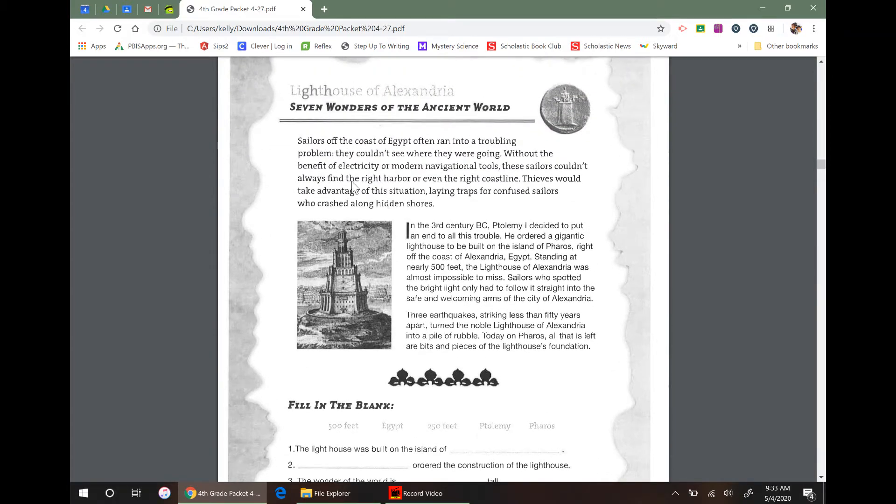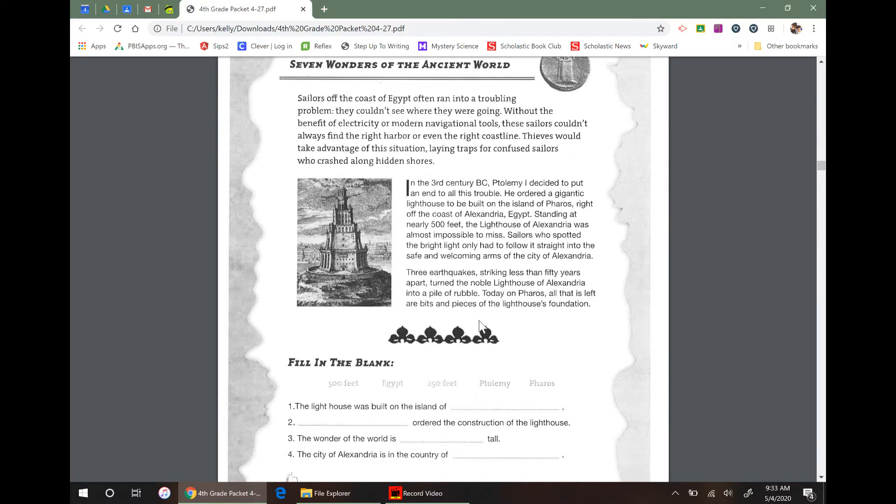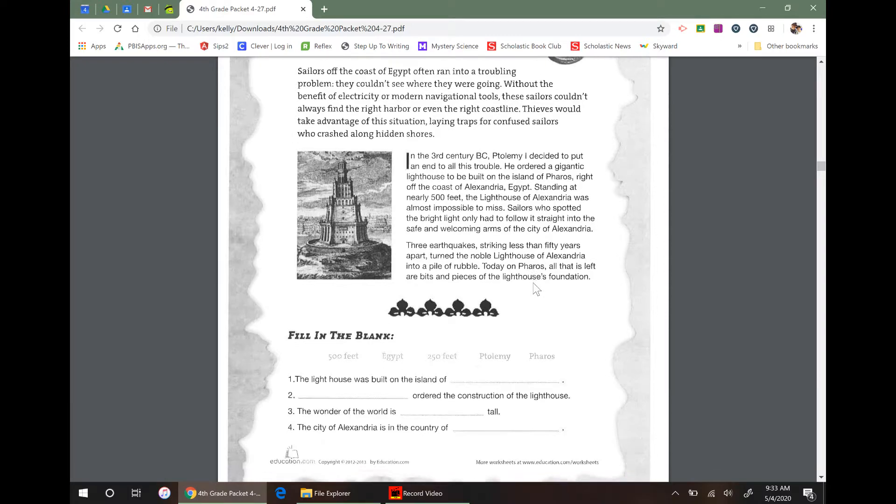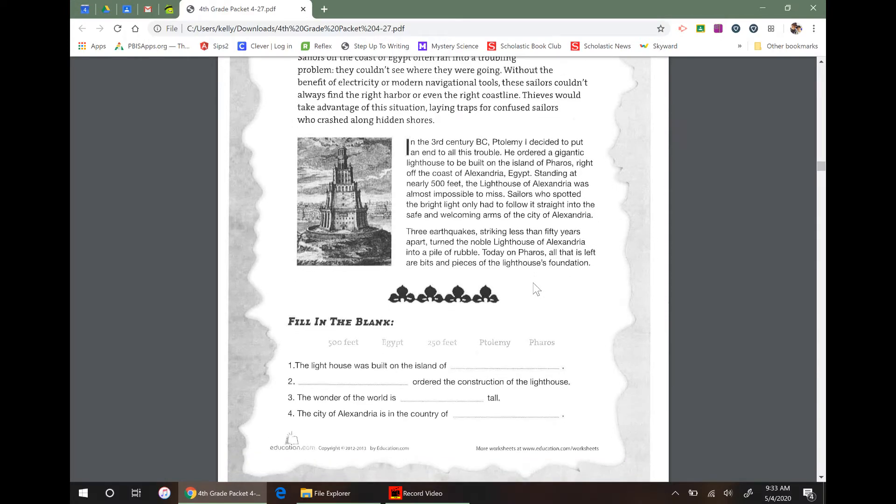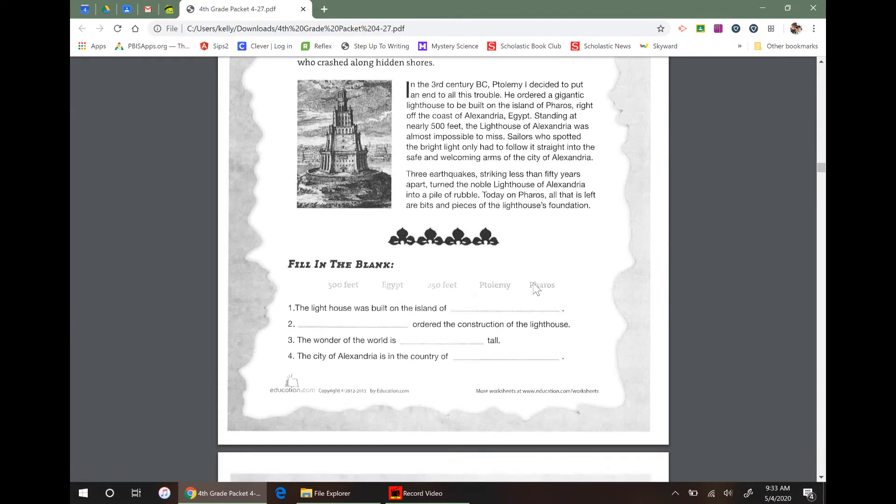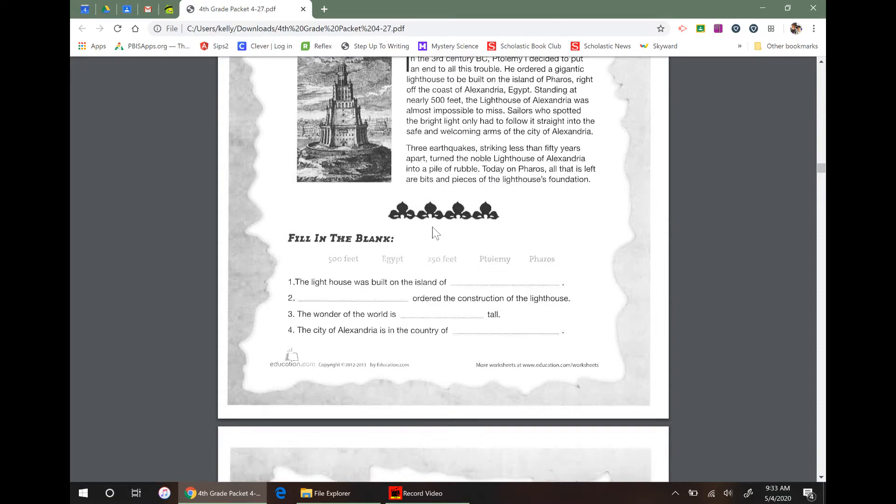That's sad. So they put up this lighthouse because they had a hard time navigating the seas by Alexandria, Egypt, but then it also was destroyed by an earthquake. So if you went to see it today, this island of Pharos, all you would see is just a pile of rubble. I think it would still be cool. I bet there's some cool paintings of it too.